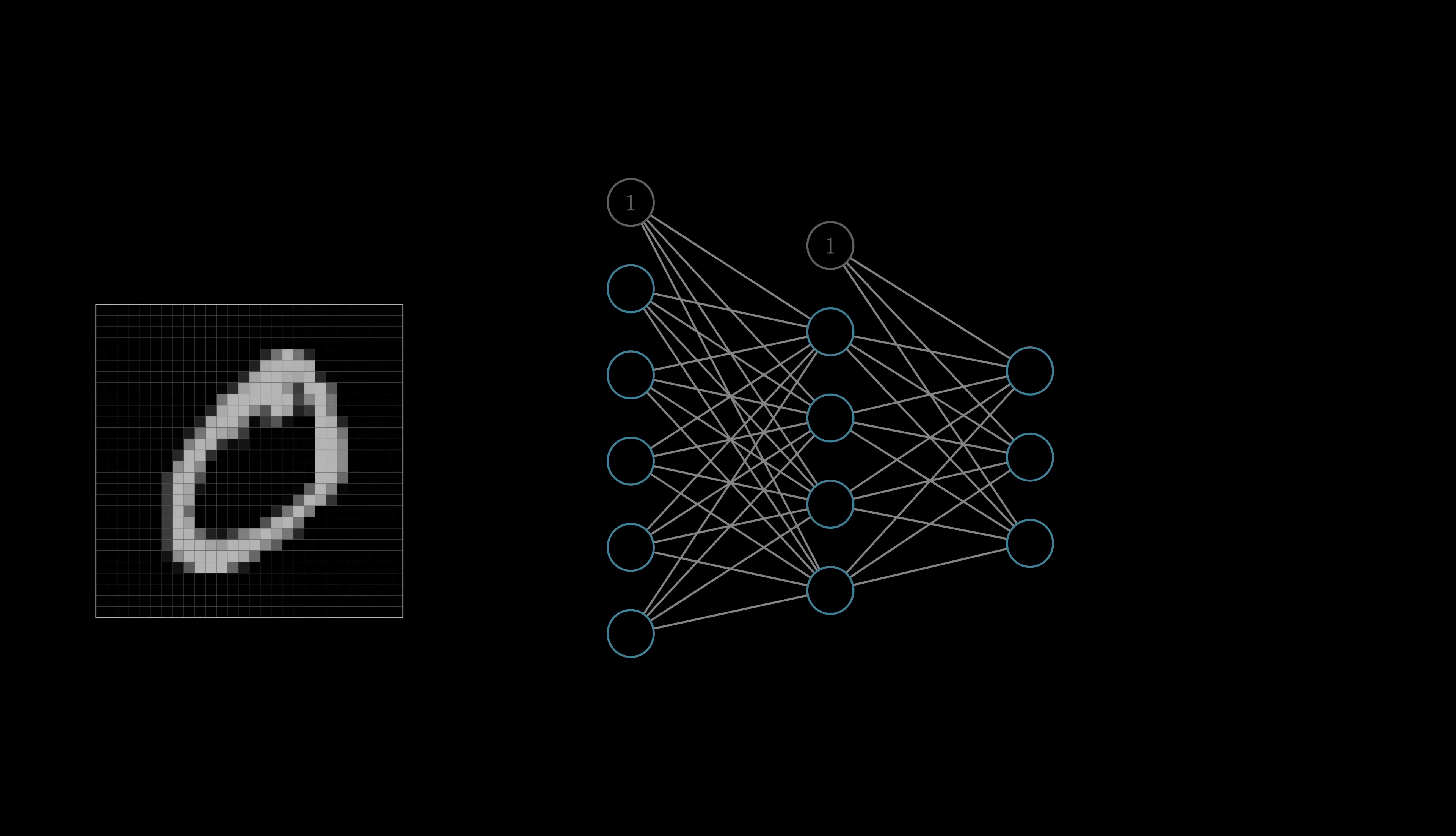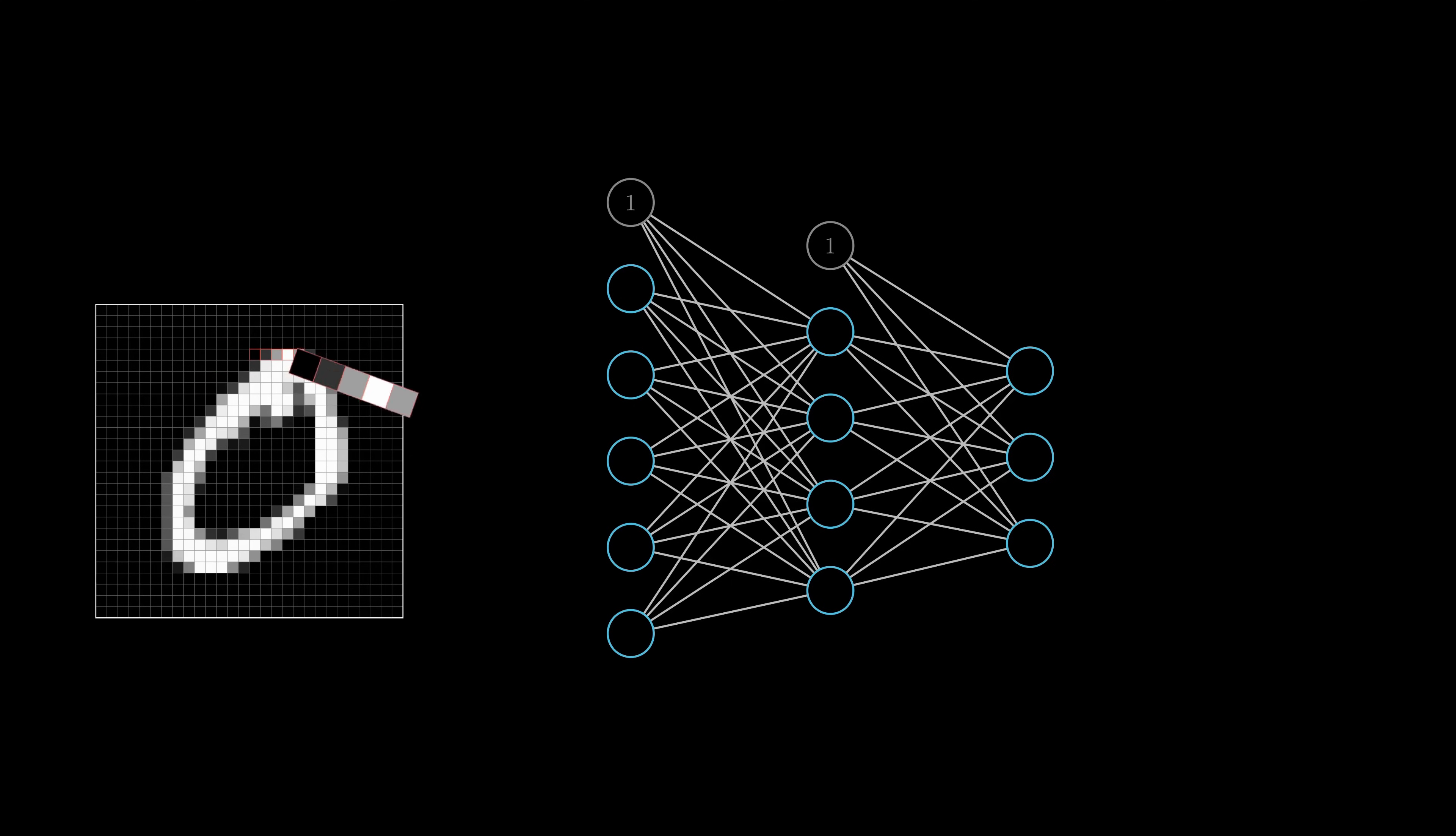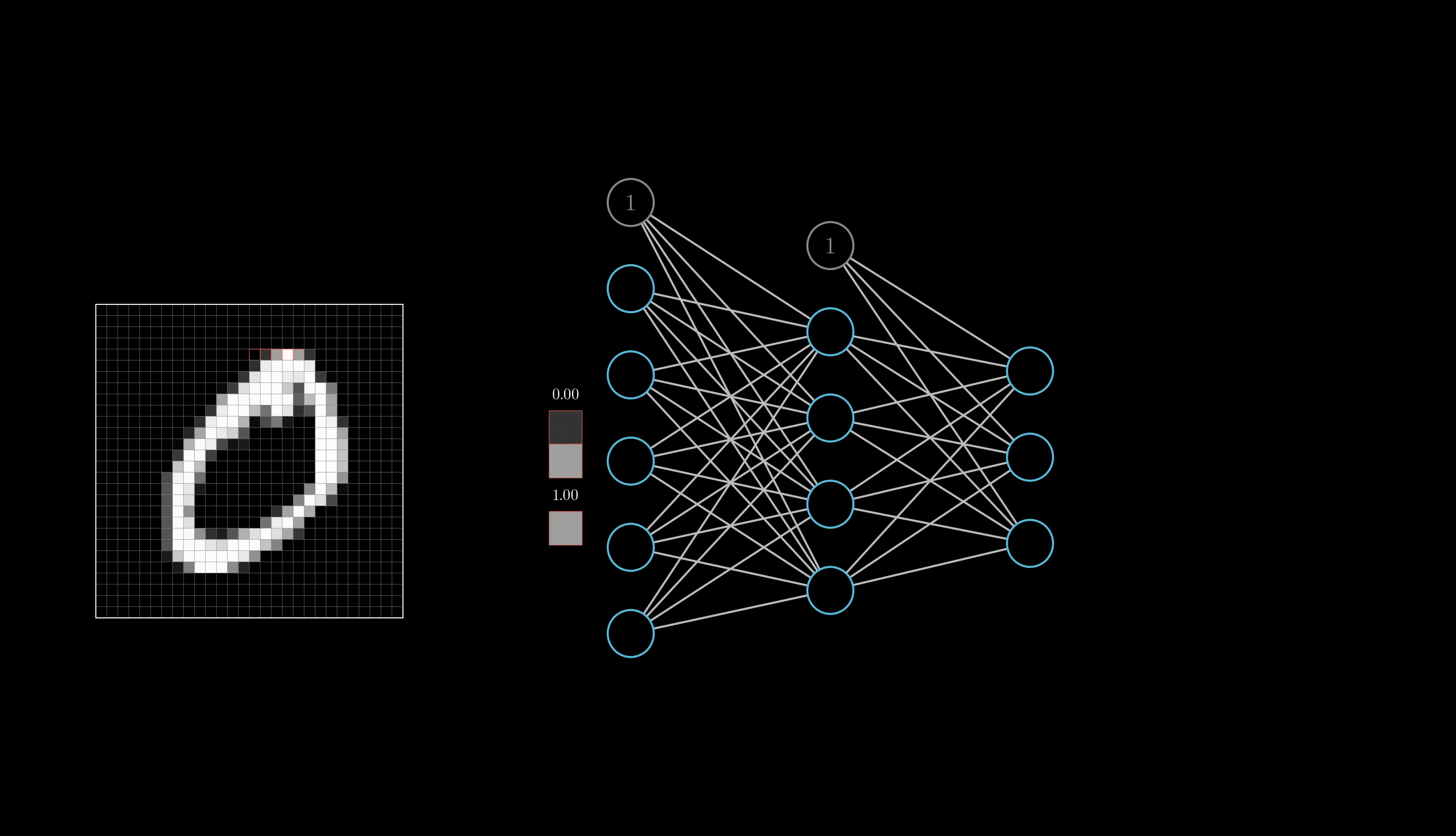This brings us to the first training step called forward propagation. It is used to transform the input values into output values. To show this on the small network, let's take five pixel values as input. The values are normalized into a range of 0 to 1, meaning that a white pixel has the value 1, a black pixel has the value 0, and a gray pixel is somewhere in between depending on its grayscale.